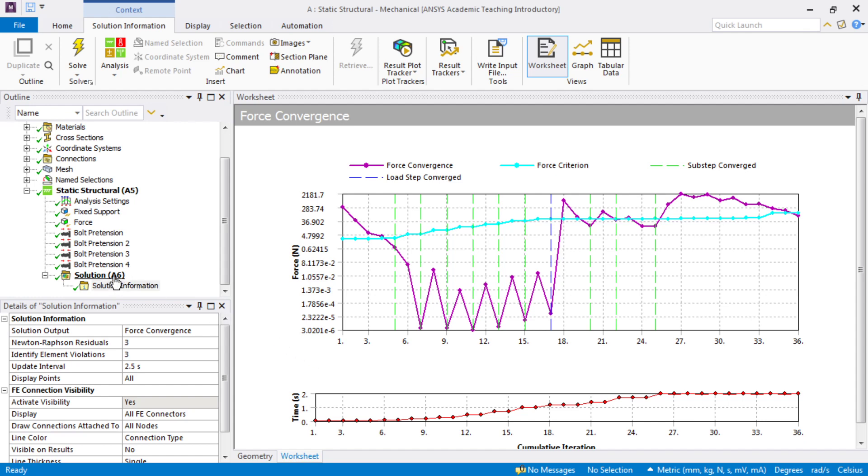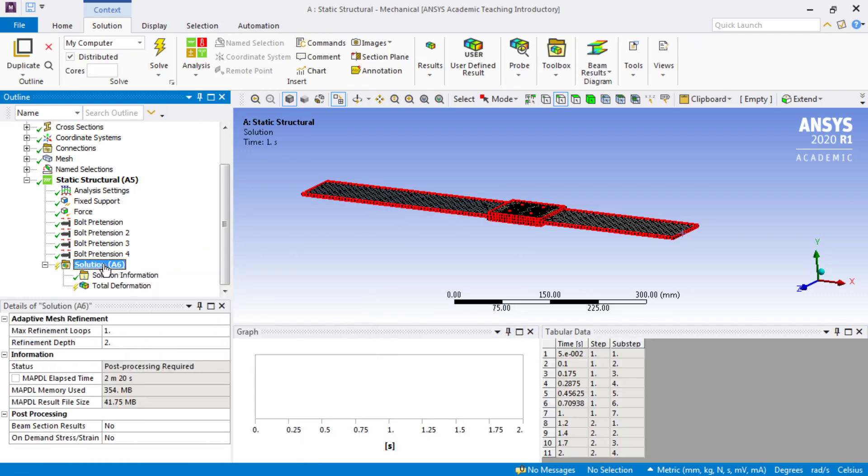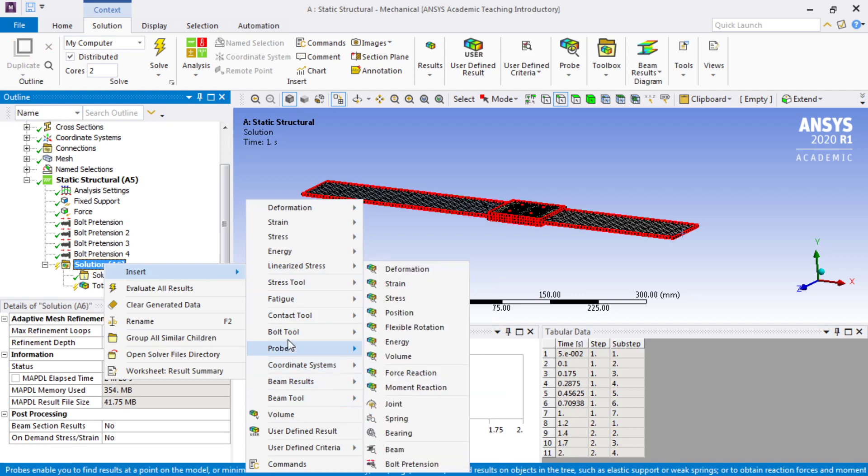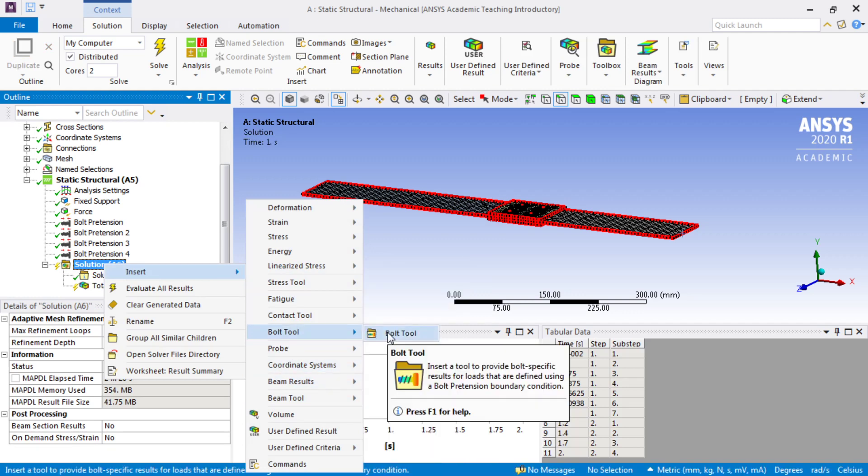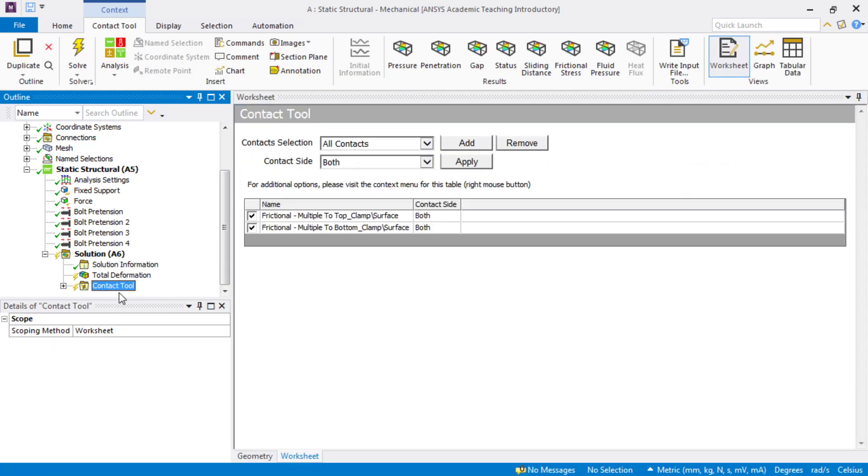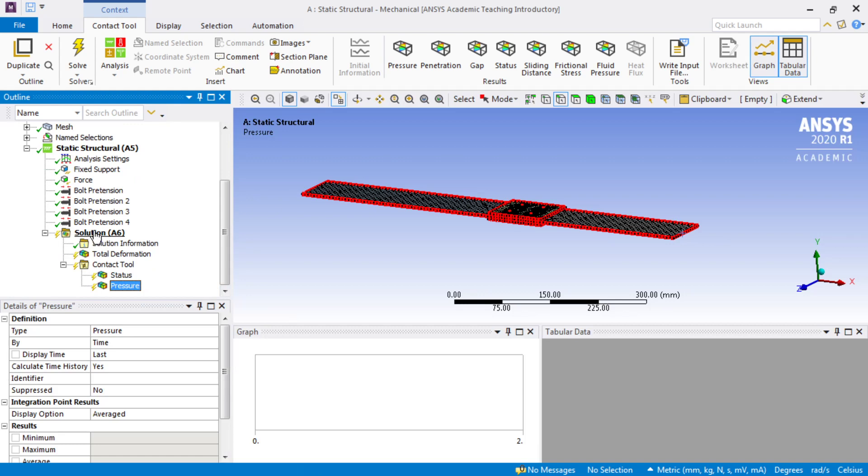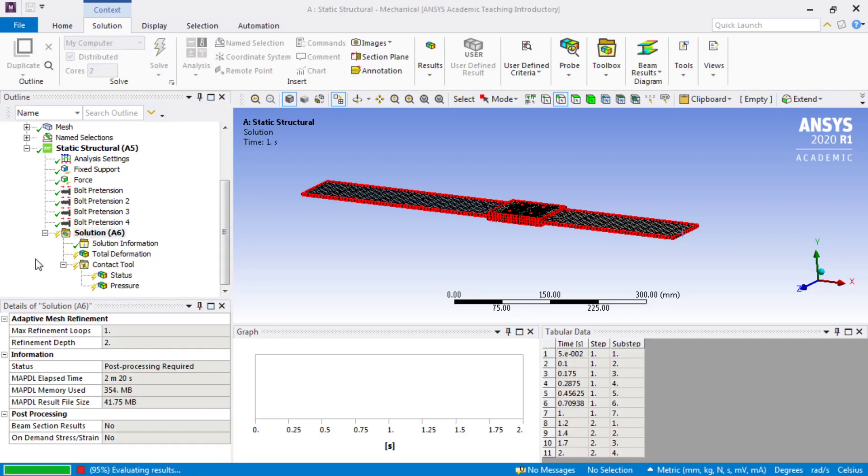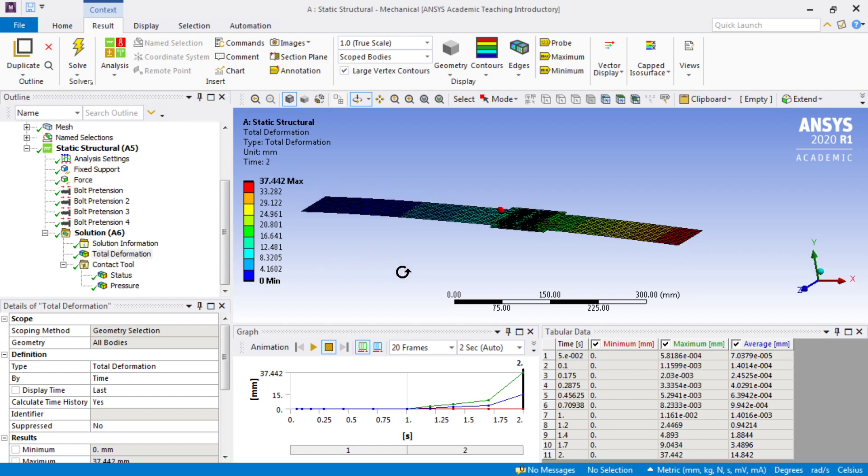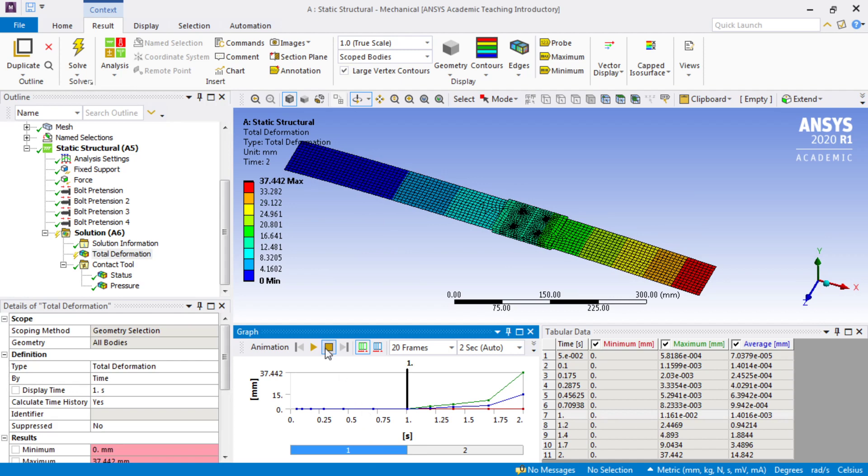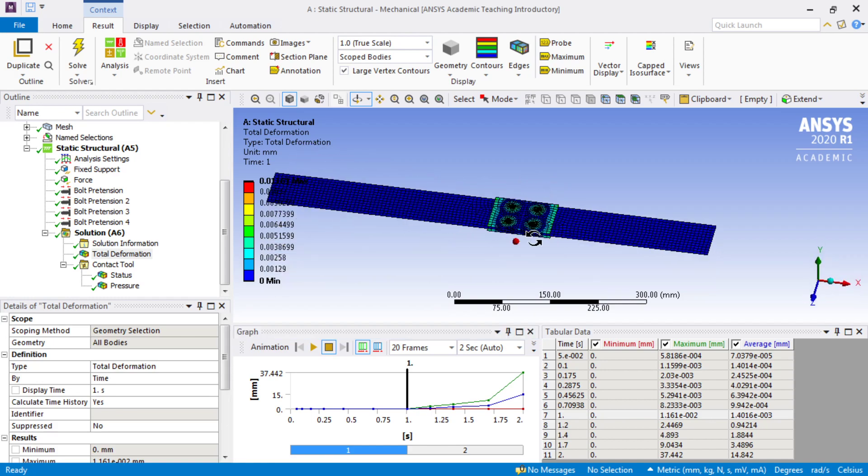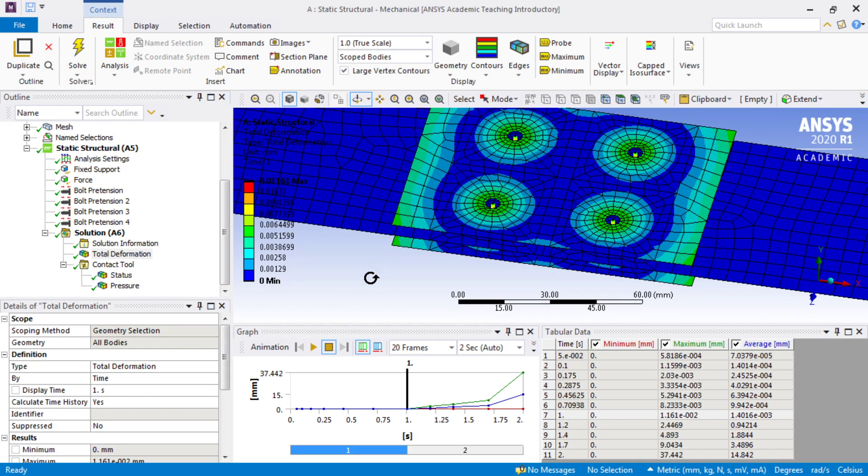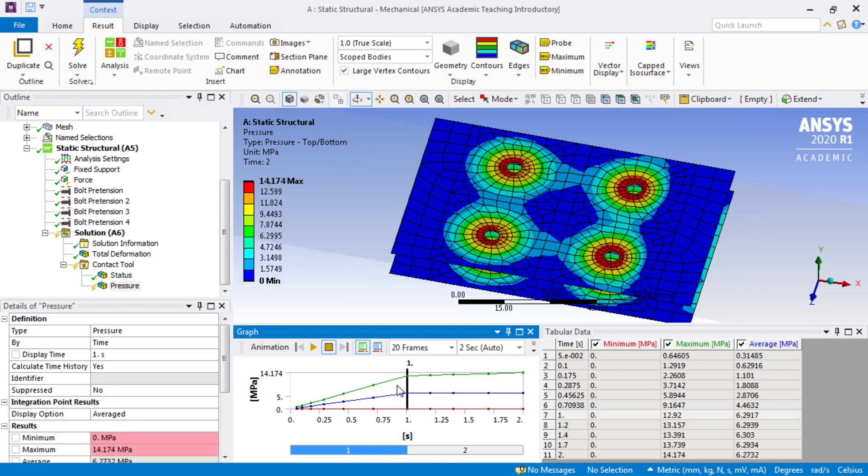We can look at some results now. Let's insert total deformation. Let's insert a bolt tool and look at some stresses in the bolt. But the other thing is the contact tool. Insert a contact tool and insert a pressure on that. Here is the total deformation at the end of step two. Step one is probably not very interesting. Just some deformation around the bolts as they tightened.